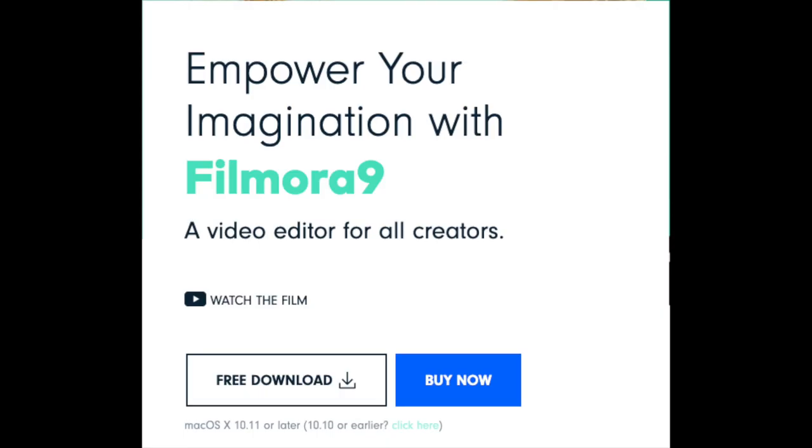And the final bit of software we're going to be talking about today is Filmora 9 or Filmora. Filmora works on both Mac and on PC. It is not free, but you can download the trial version. But the only problem with the trial version, it has a little watermark.